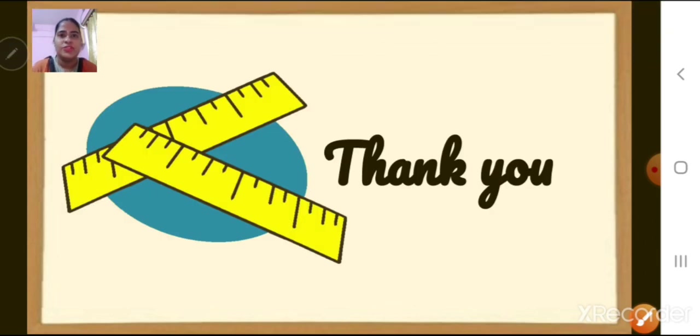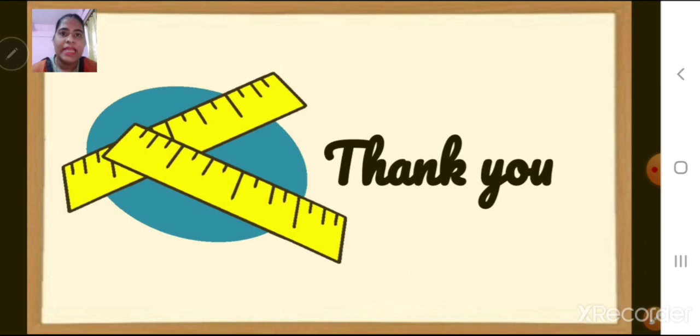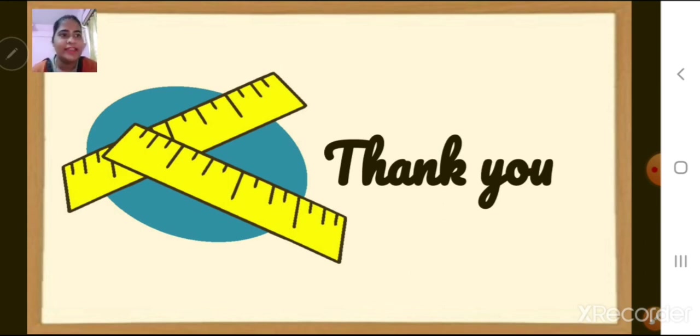That is all for today. In our next class we will do our exercise. Thank you, bye bye, take care.